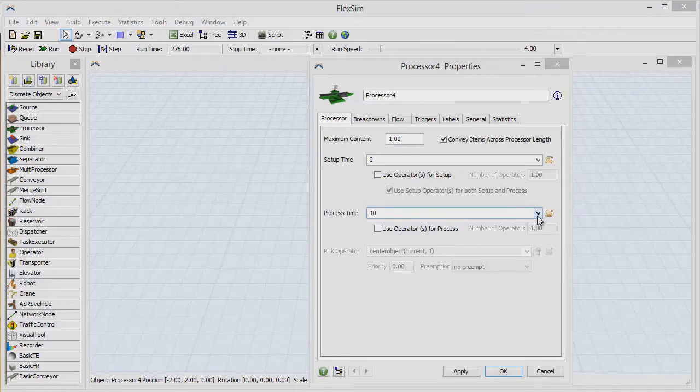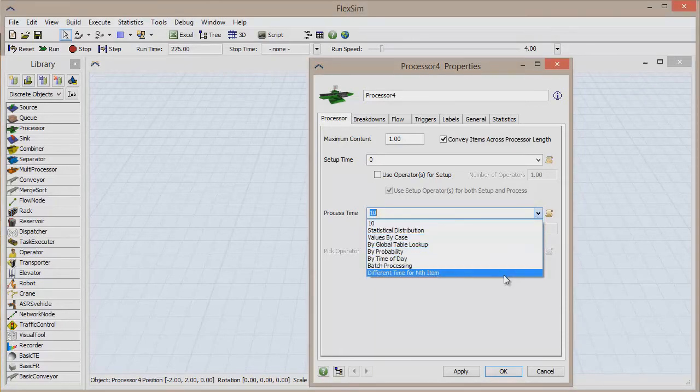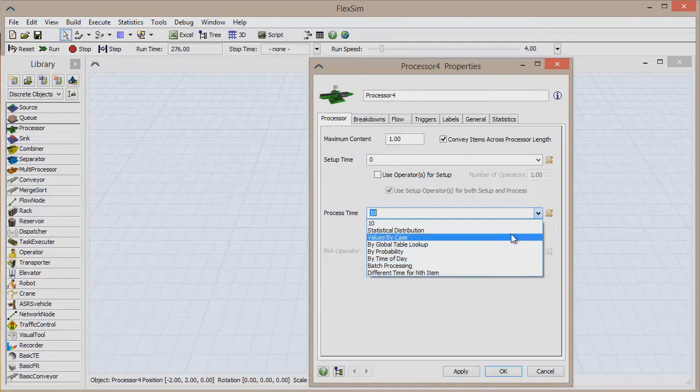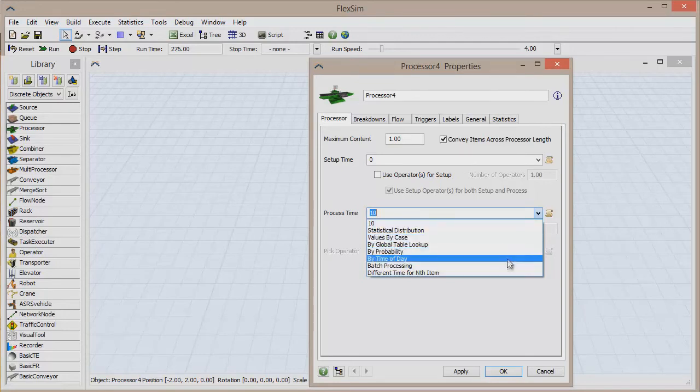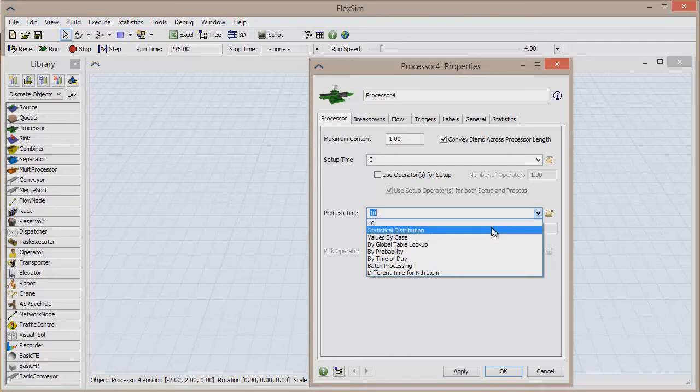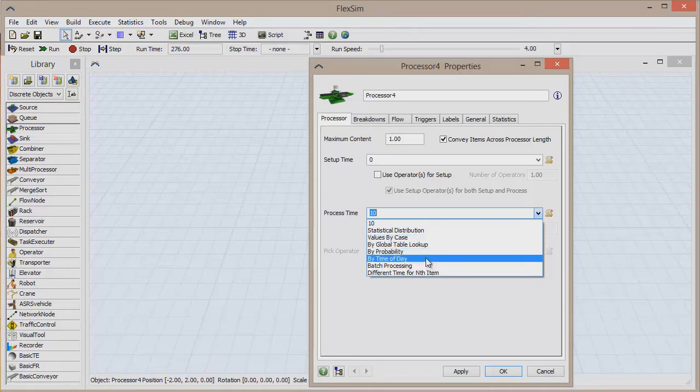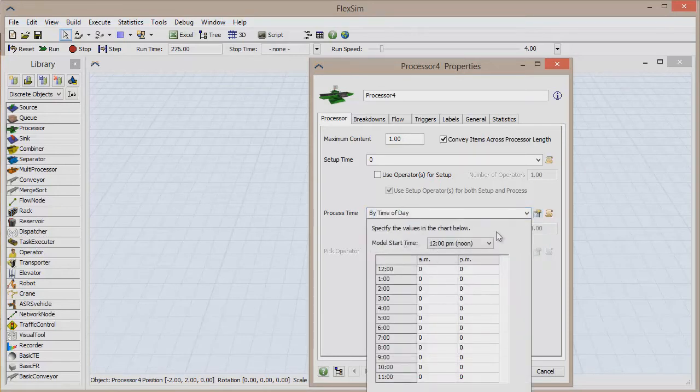Luckily, we have pick list options that can make the processing time more dynamic and better suited for the situation you're modeling. Click on the black arrow on the right side of the text box to show a drop-down list full of pick list options for process time. These options can automatically change the processing time based on a statistical distribution, a specific case, time of day, or really anything else depending on the needs for this machine.